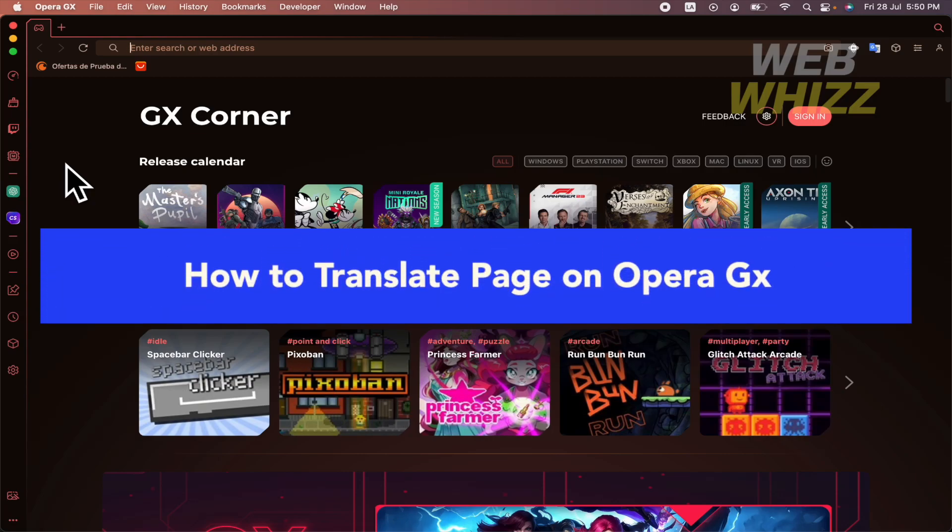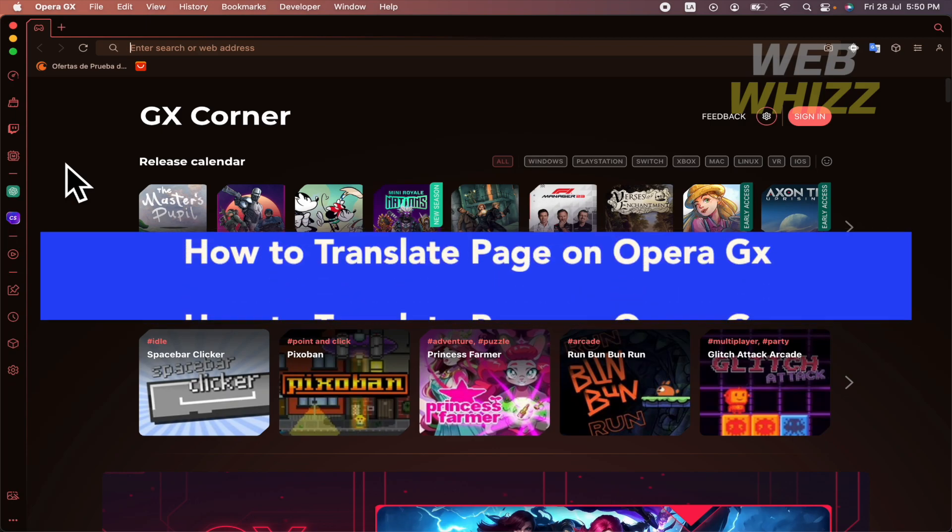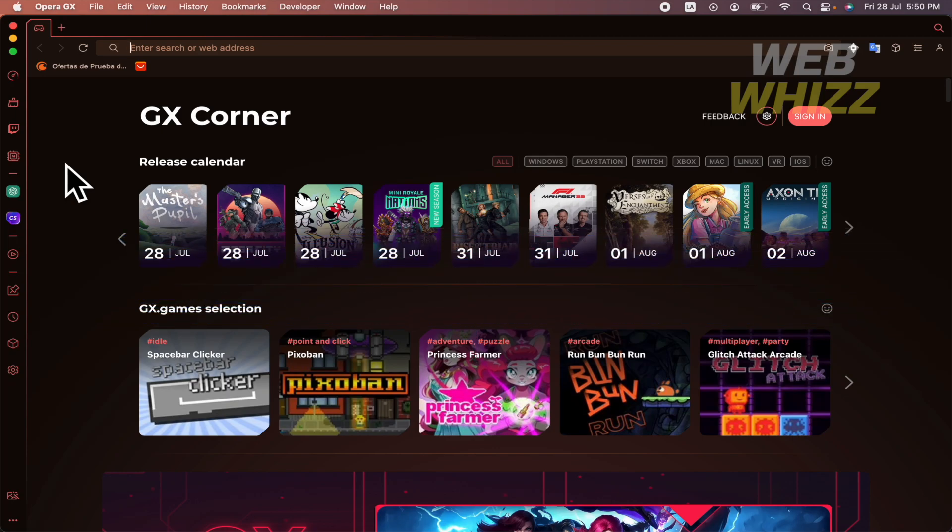How to translate page on Opera GX. Hello and welcome to our channel WebWiz. In this tutorial I'm going to show you how to translate pages or websites on your Opera GX browser. So please watch till the end to properly understand the tutorial.